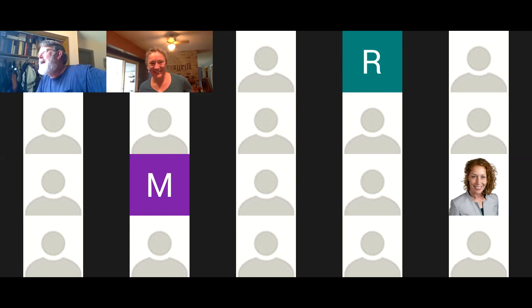Thanks everyone for showing up and thanks Phillip for a wonderful presentation. Take care, bye everyone.